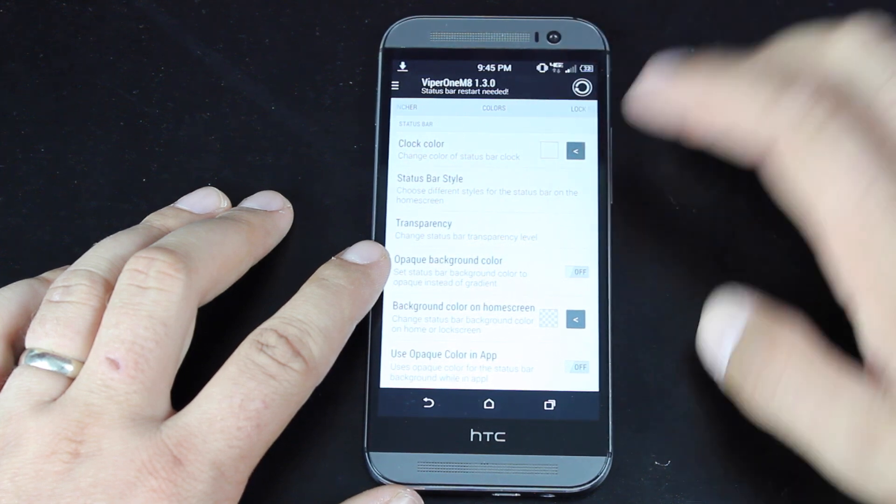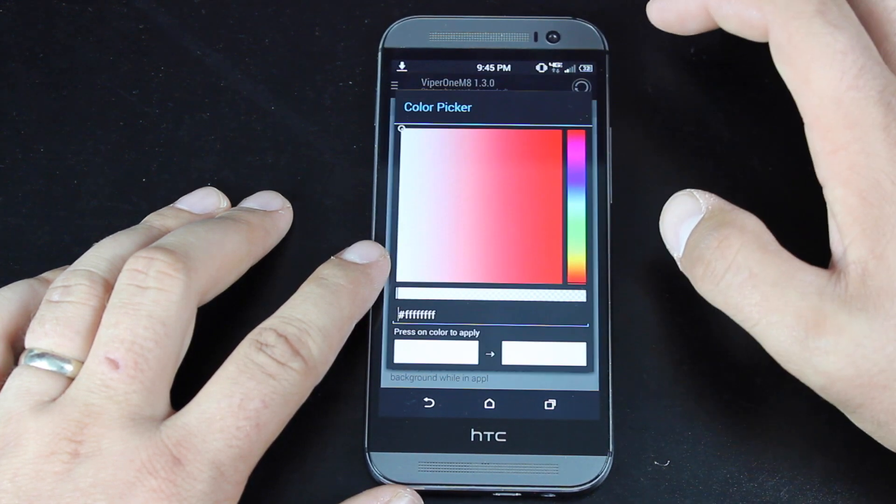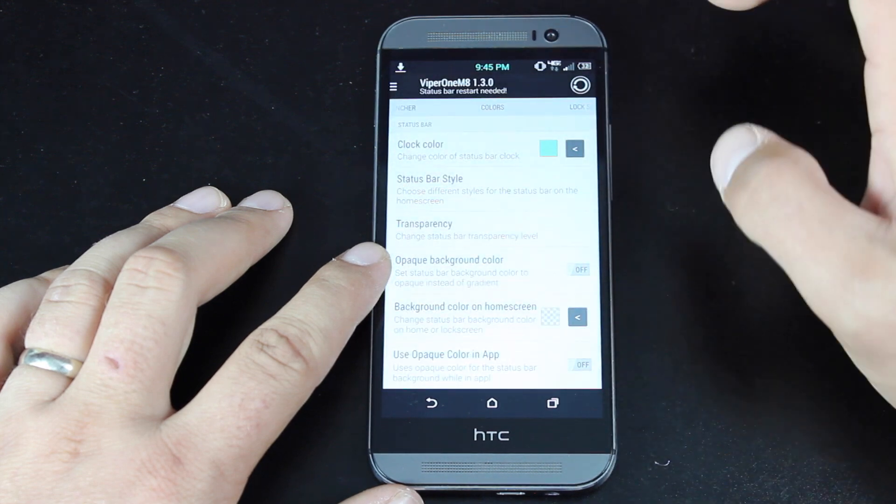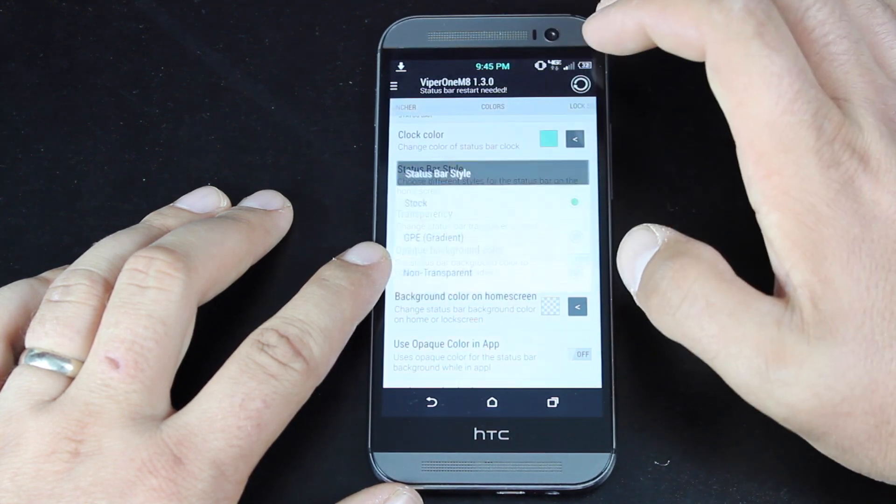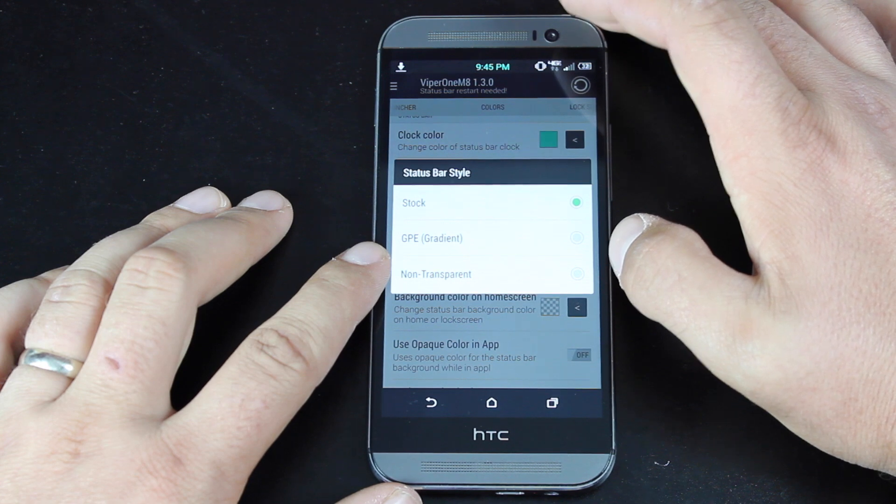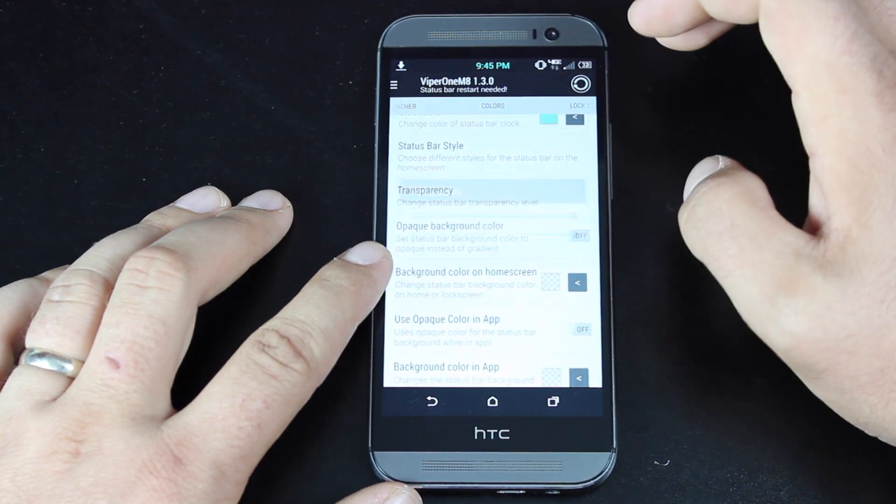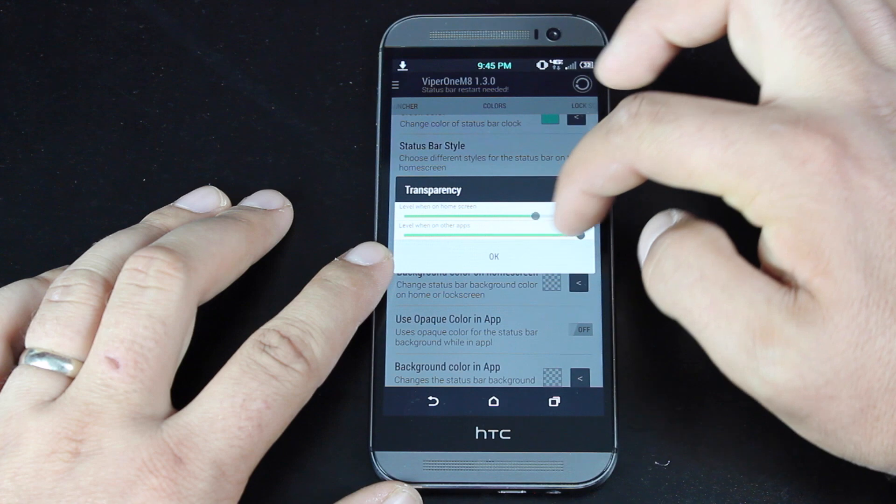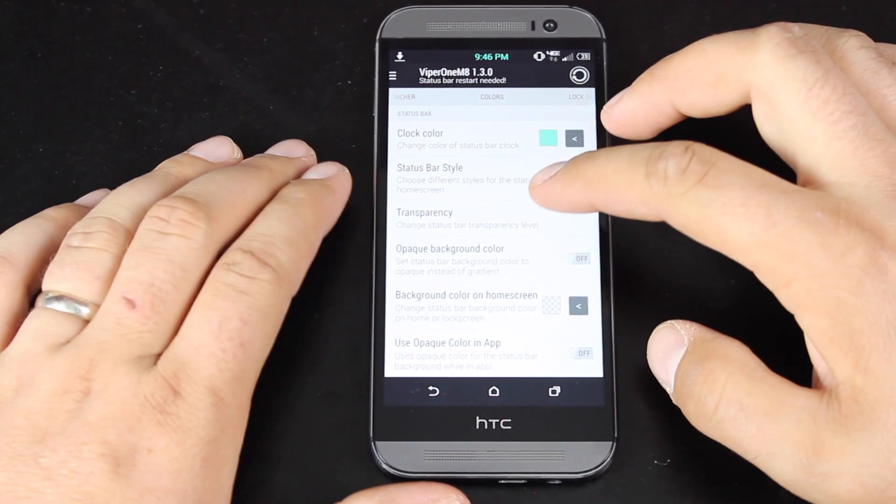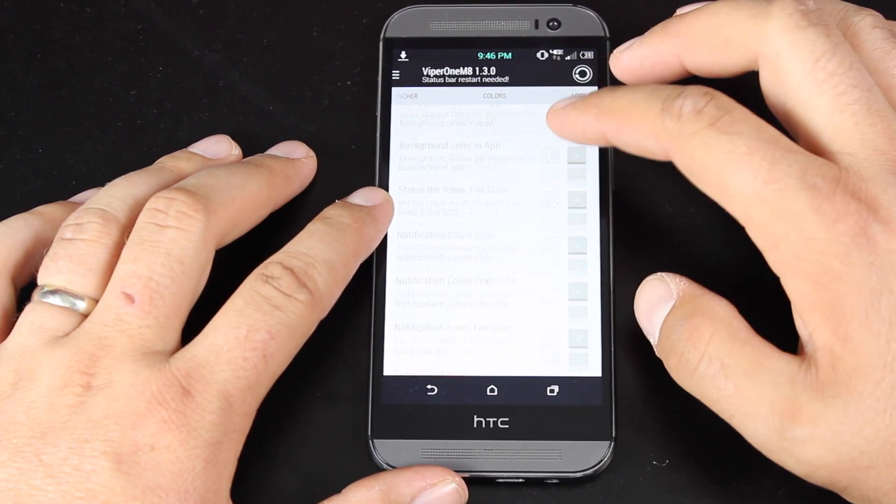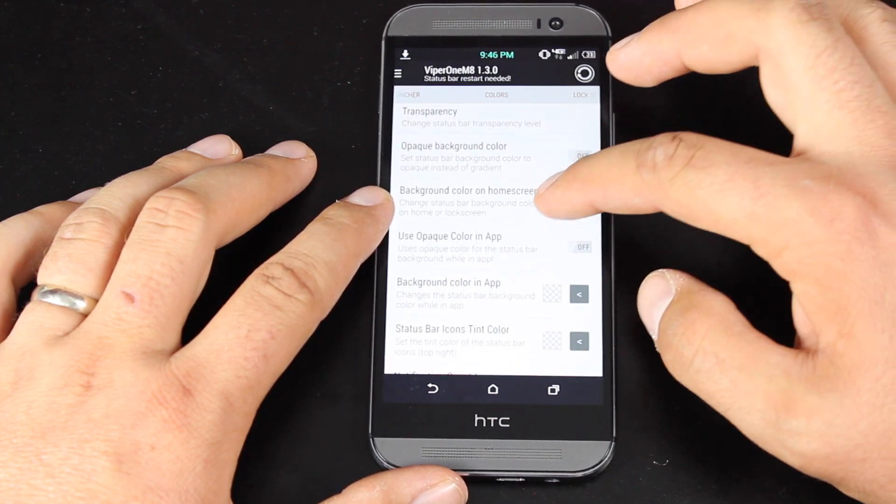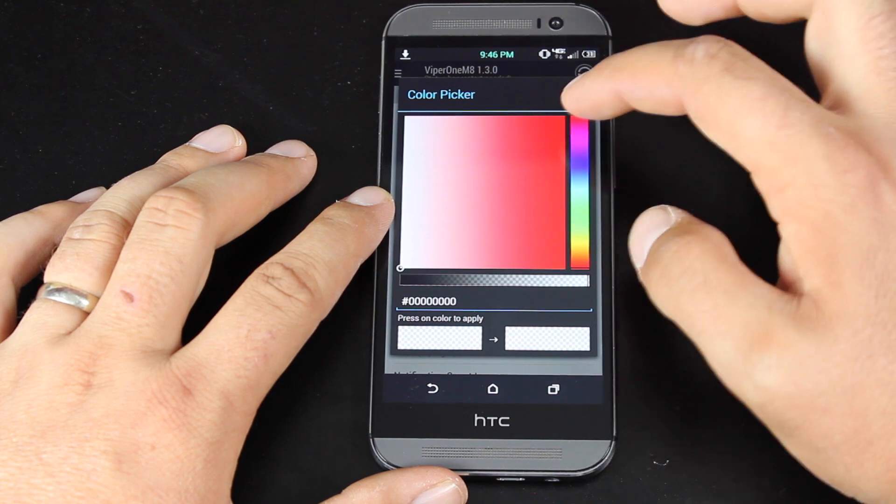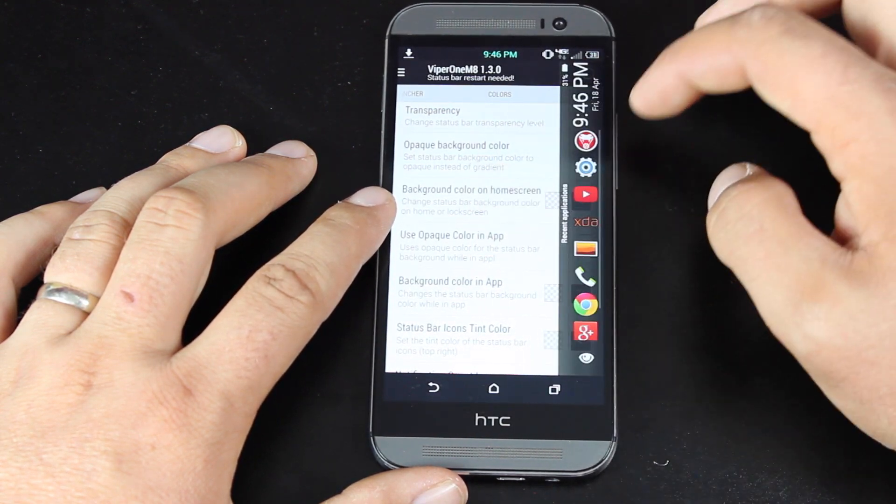Then there's the colors option here. You can change the clock color. So you would just select the color, choose the color there and tap, and that changes your color for the clock. You can change the status bar style. You can choose the amount of transparency for your status bar. We won't go over all the color options now because there are just so many to cover. Basically, you would just choose whatever option you want and then pick the color, and it will set it automatically.